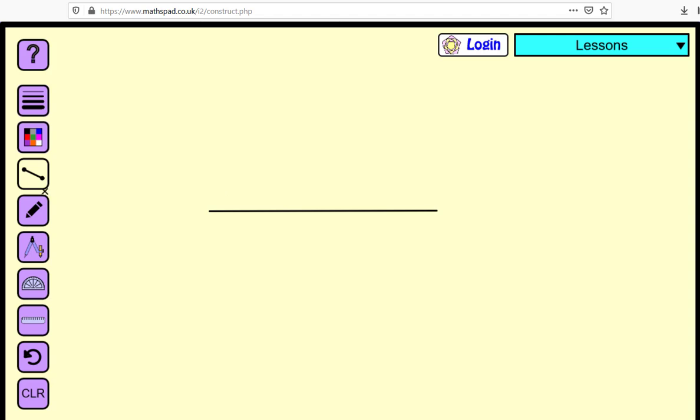So now that we've created the line segment, from here, what we want to do is we want to do a simple construction of bisecting the segment.